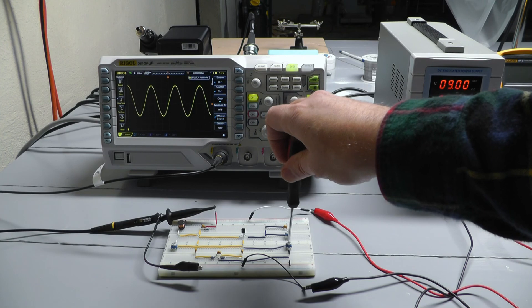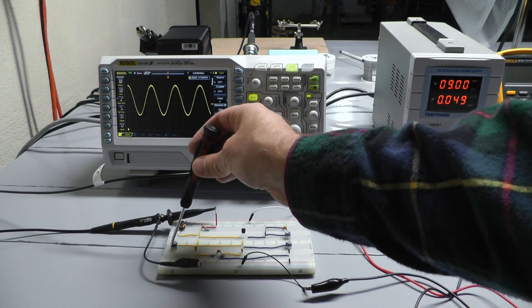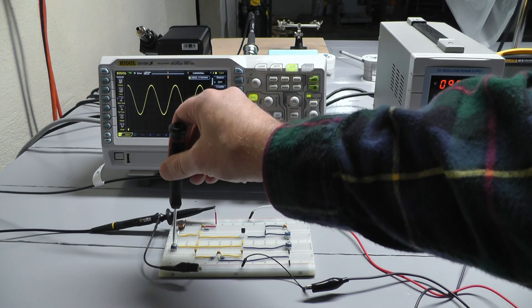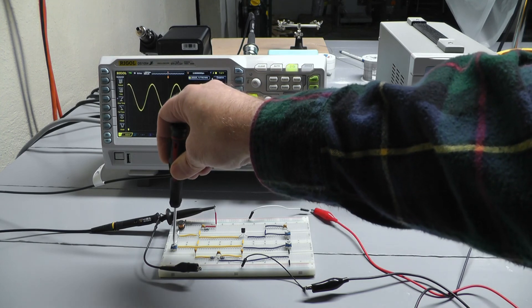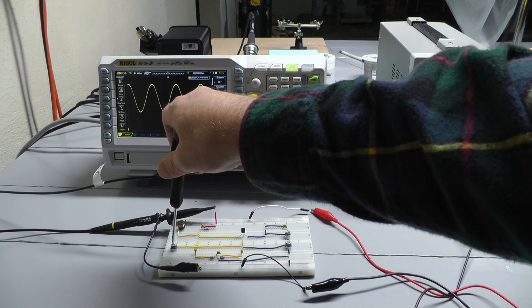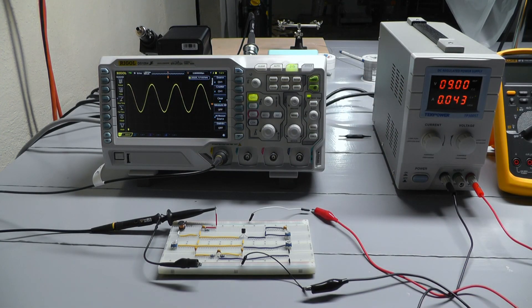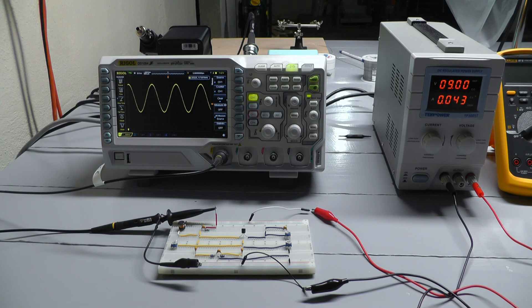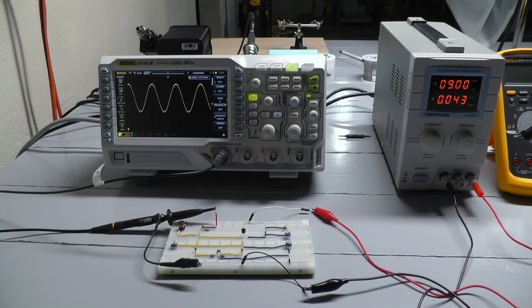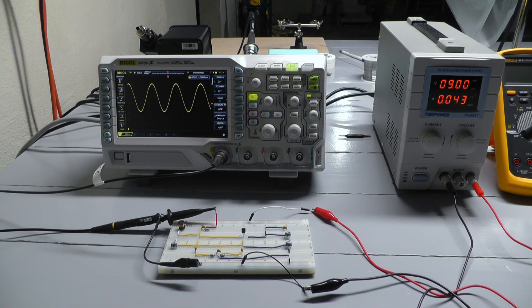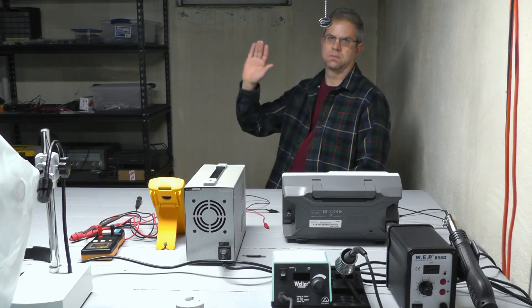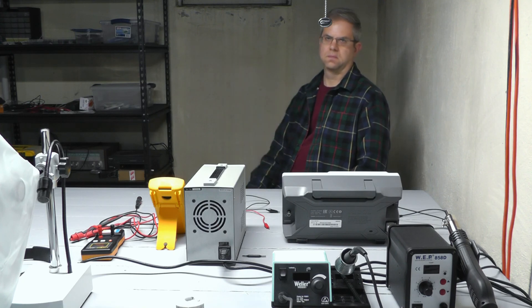Well, anyways, that was our simple Hartley oscillator on a breadboard. And as you can see, I really needed those variable resistors. I tried it with regular resistors and, man, it wasn't easy. Alright, see you guys. Until next time.